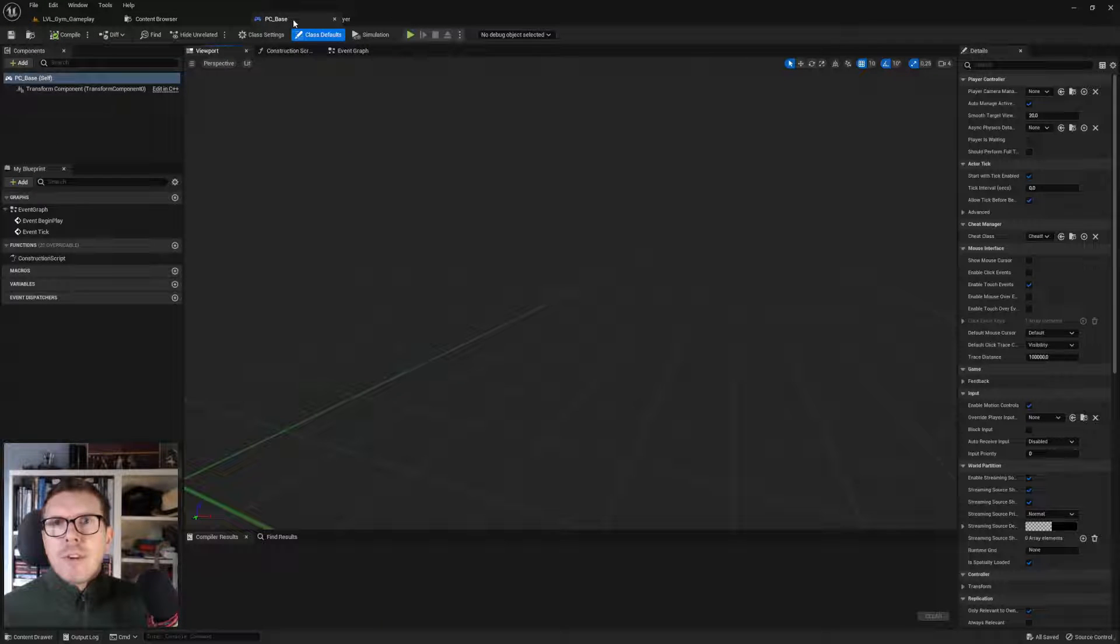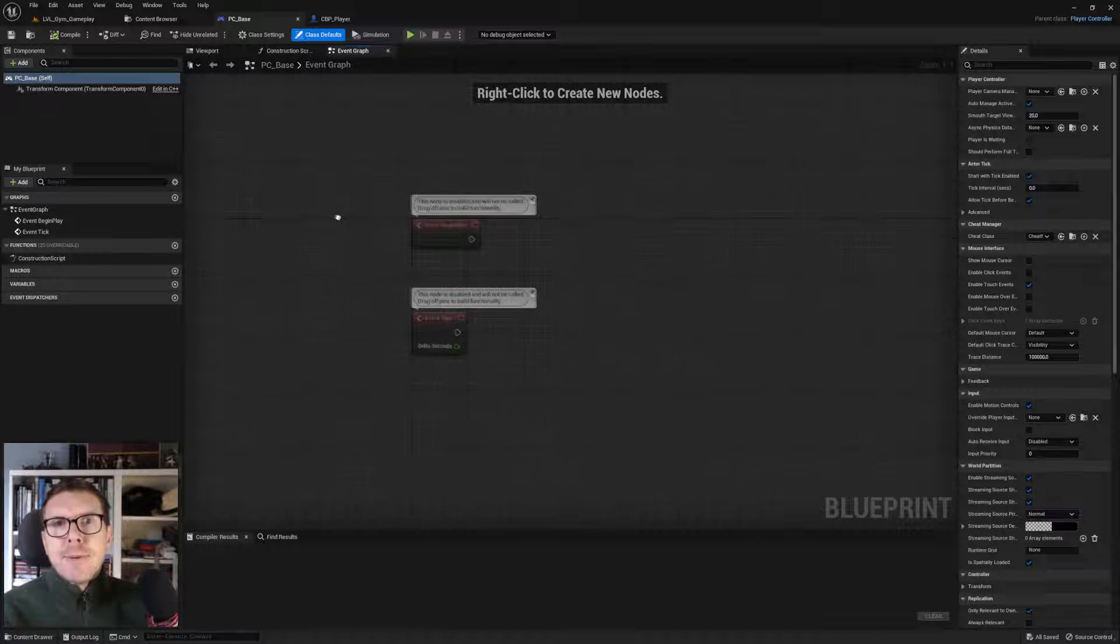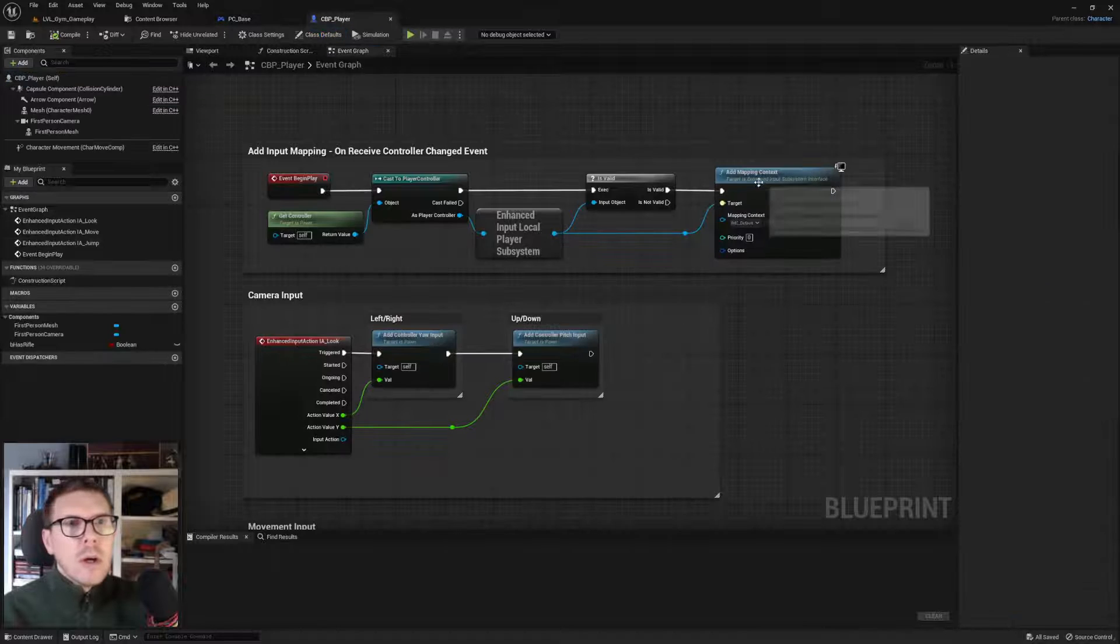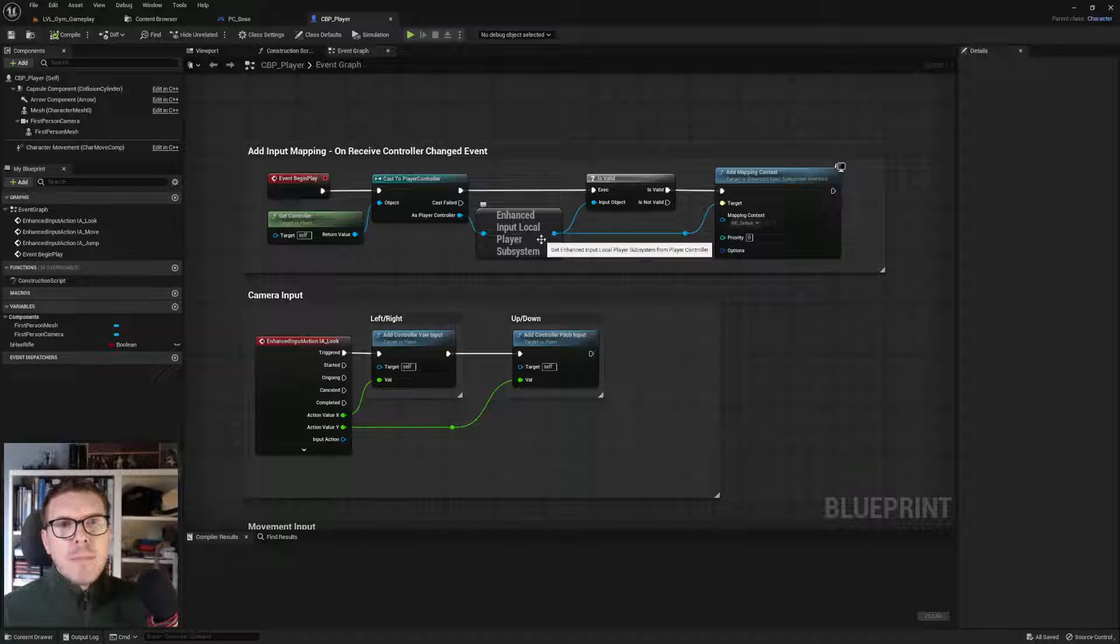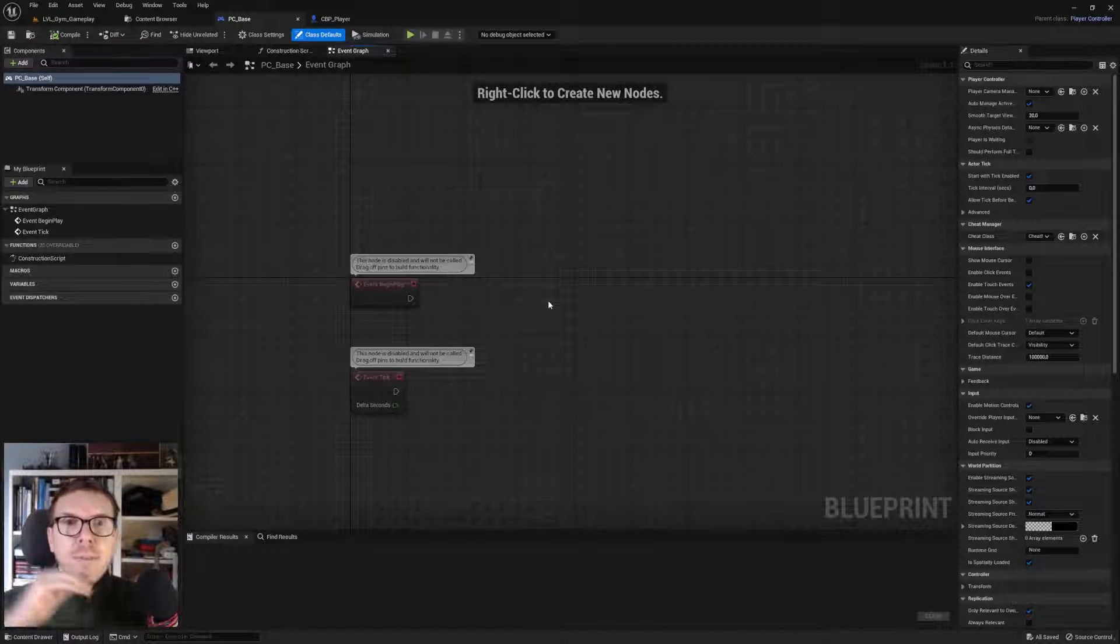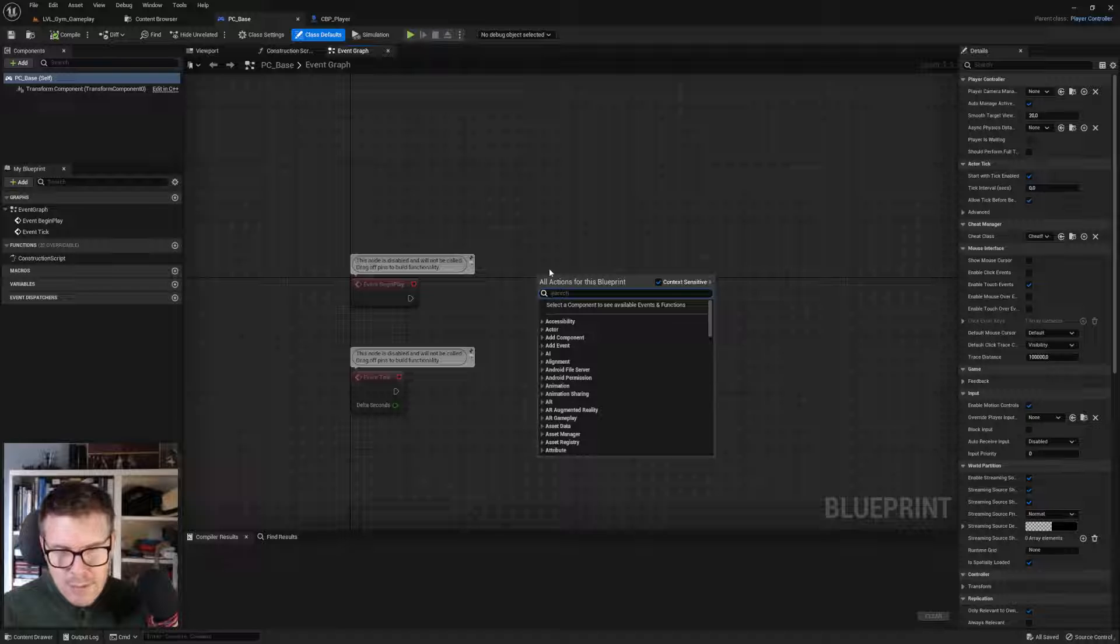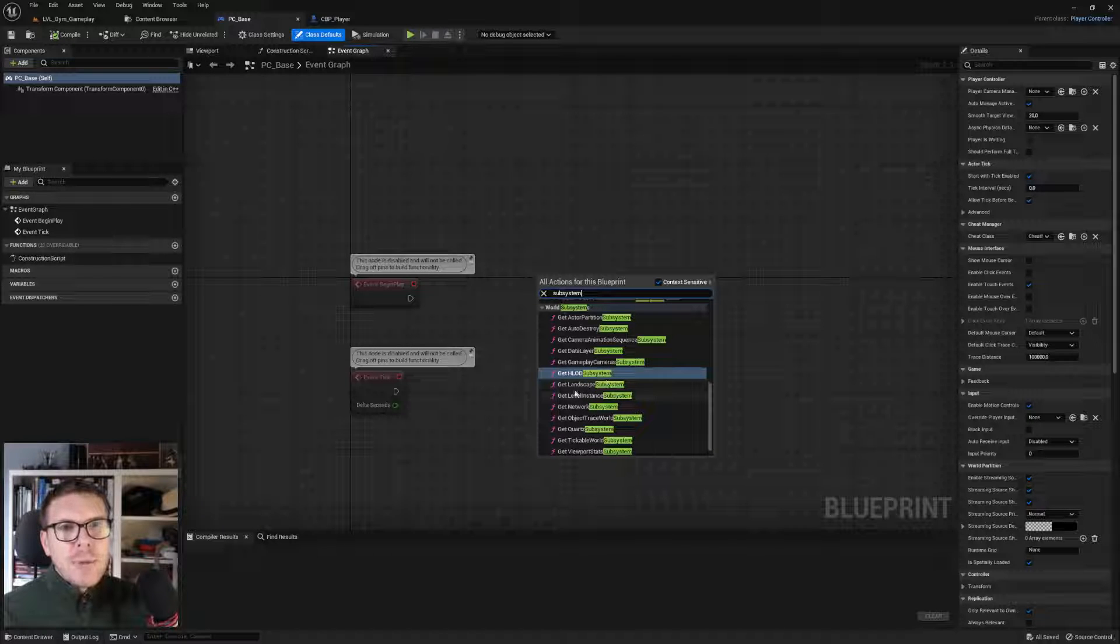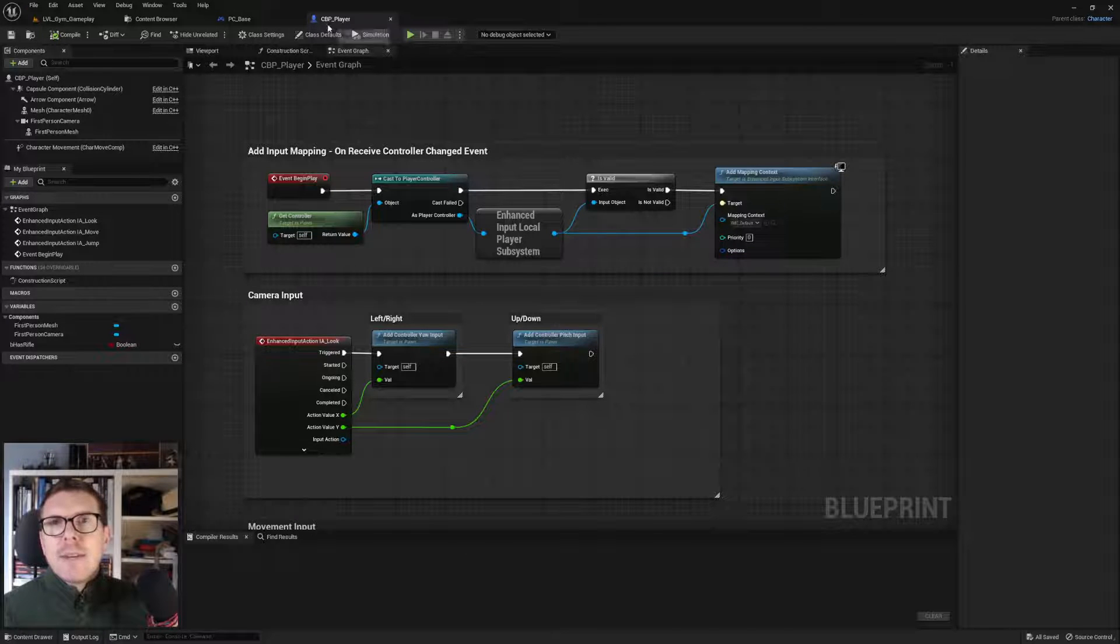Opening this up, it's completely empty because we haven't done anything. When this starts, we need to assign a new mapping context. Enhanced input local player subsystem - it's a subsystem. There are several different kinds of subsystems, like the railroad system of Unreal. We have several different to choose from.